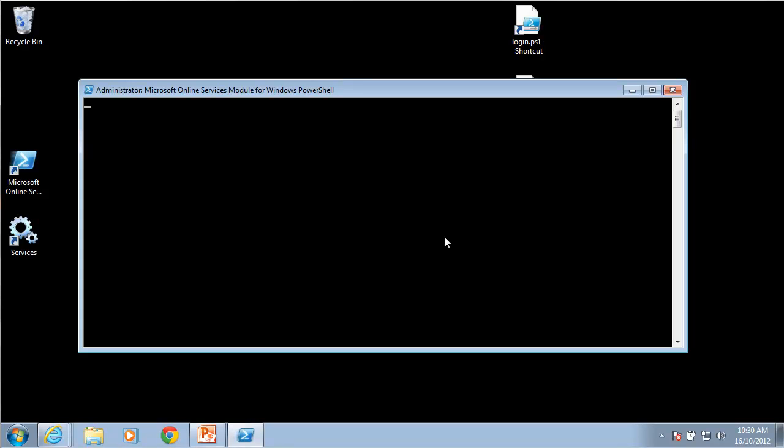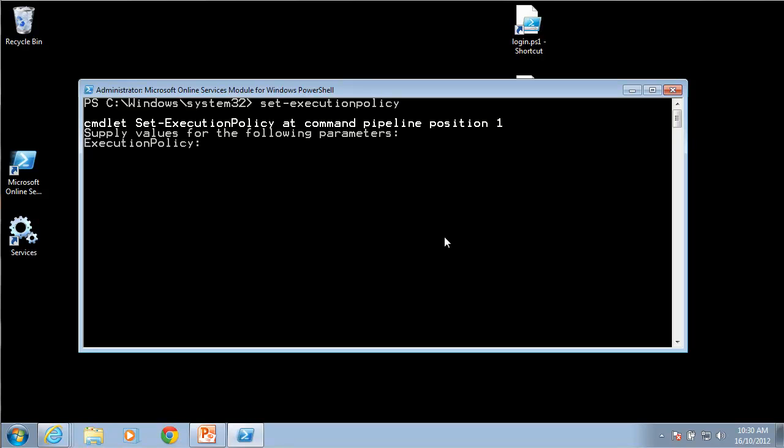It'll take a second to load. Probably what you'll need to do is you'll need to do something to set the execution policy. What that's going to do is allow you to run scripts that aren't signed that have a lower security setting or trust level.